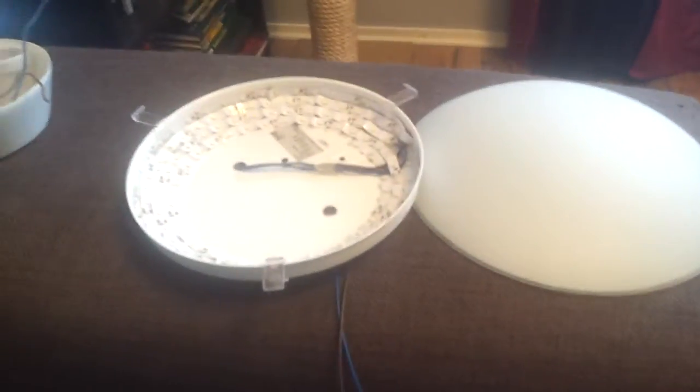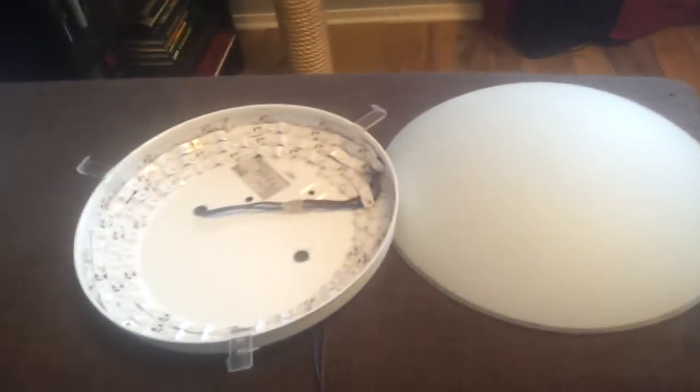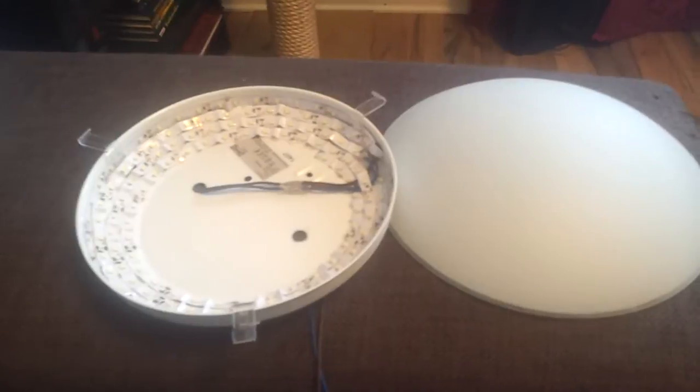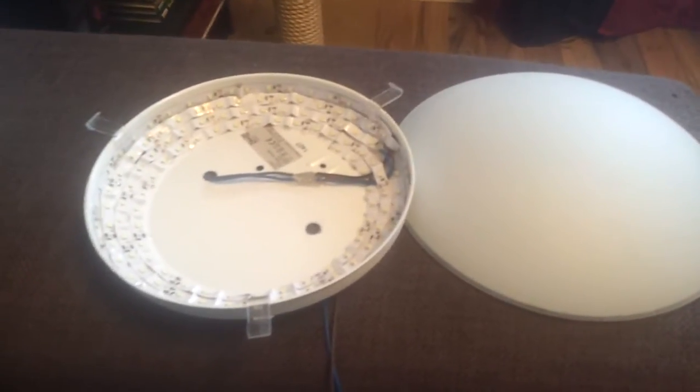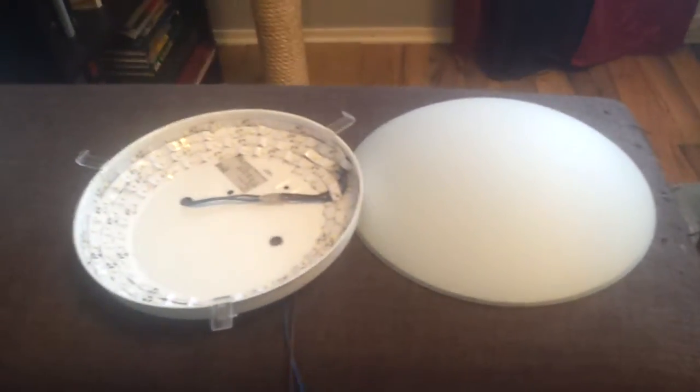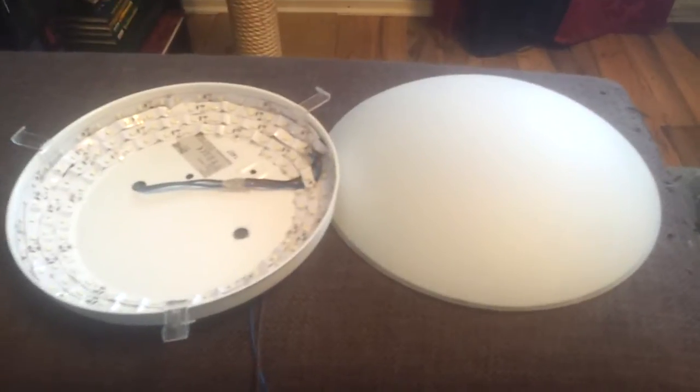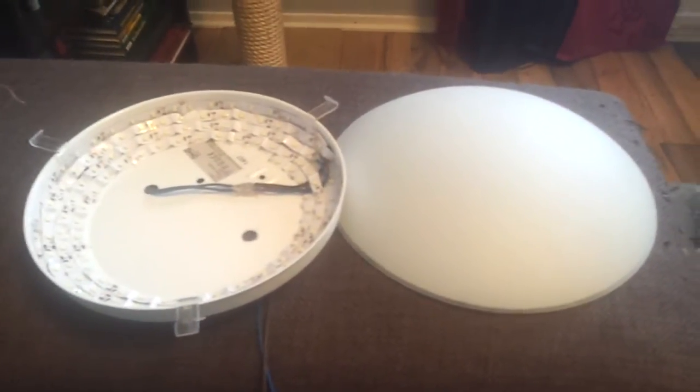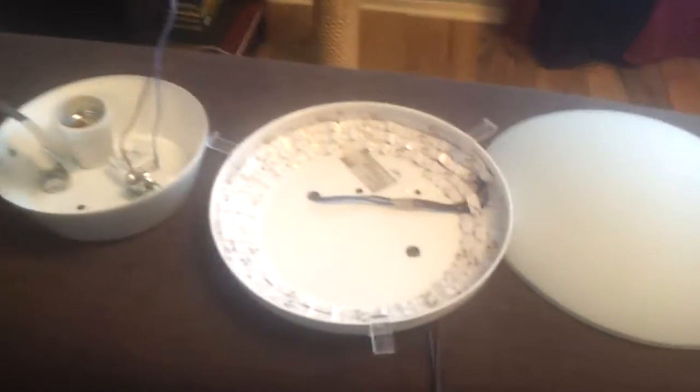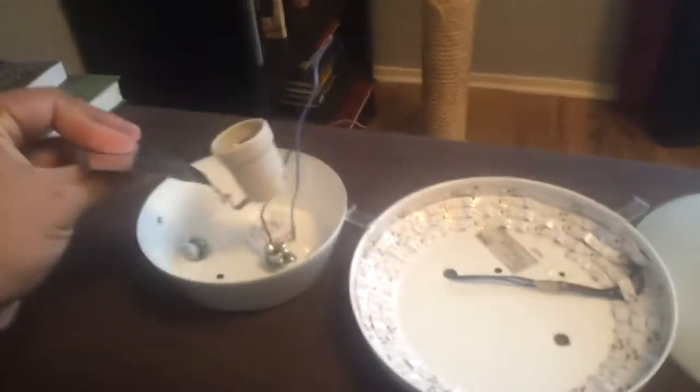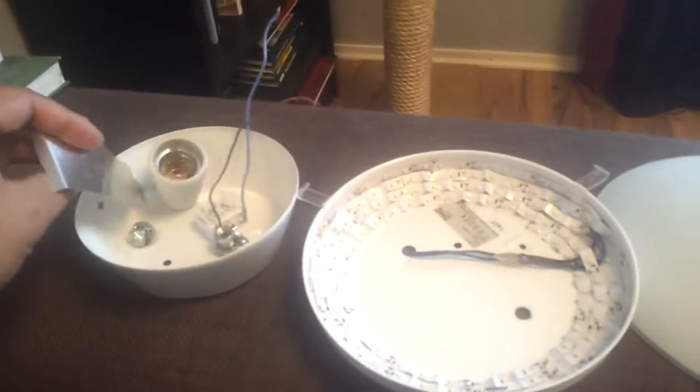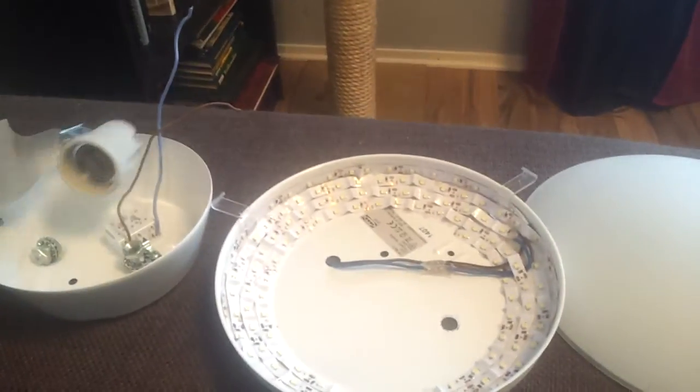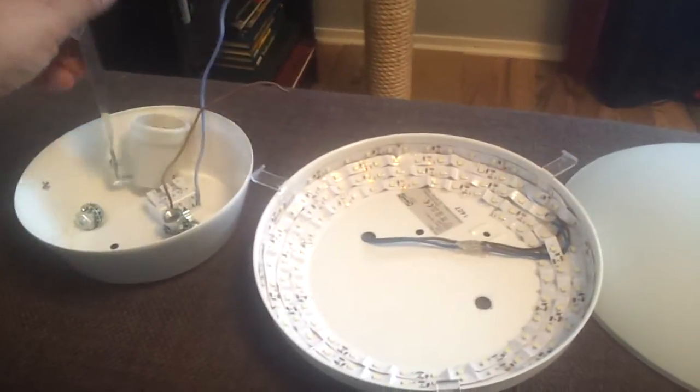Hello everybody! Here is a ceiling light, or roof light, modified from a normal AC 230 volt version. Here's the stuff I removed from the original setup.